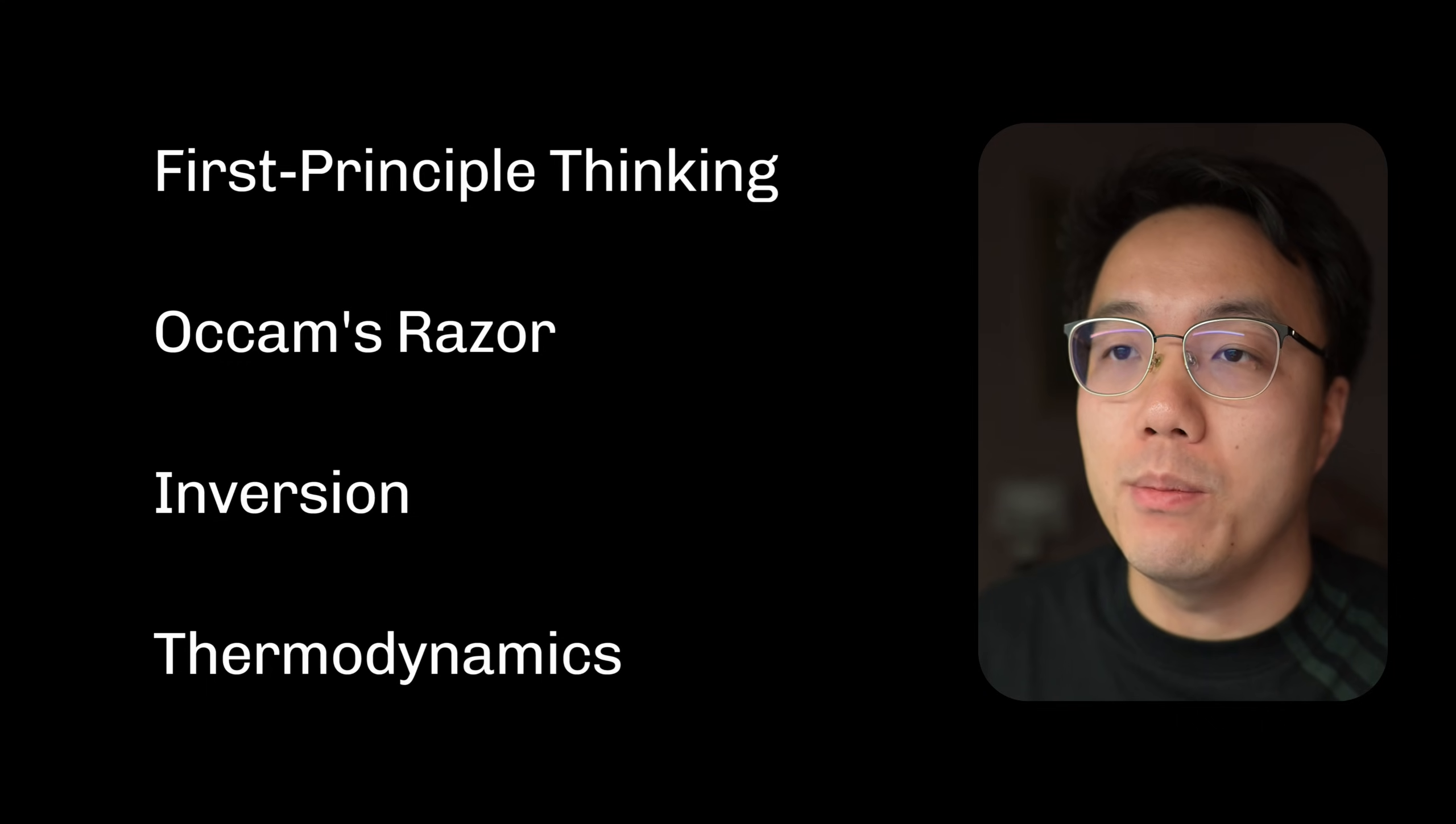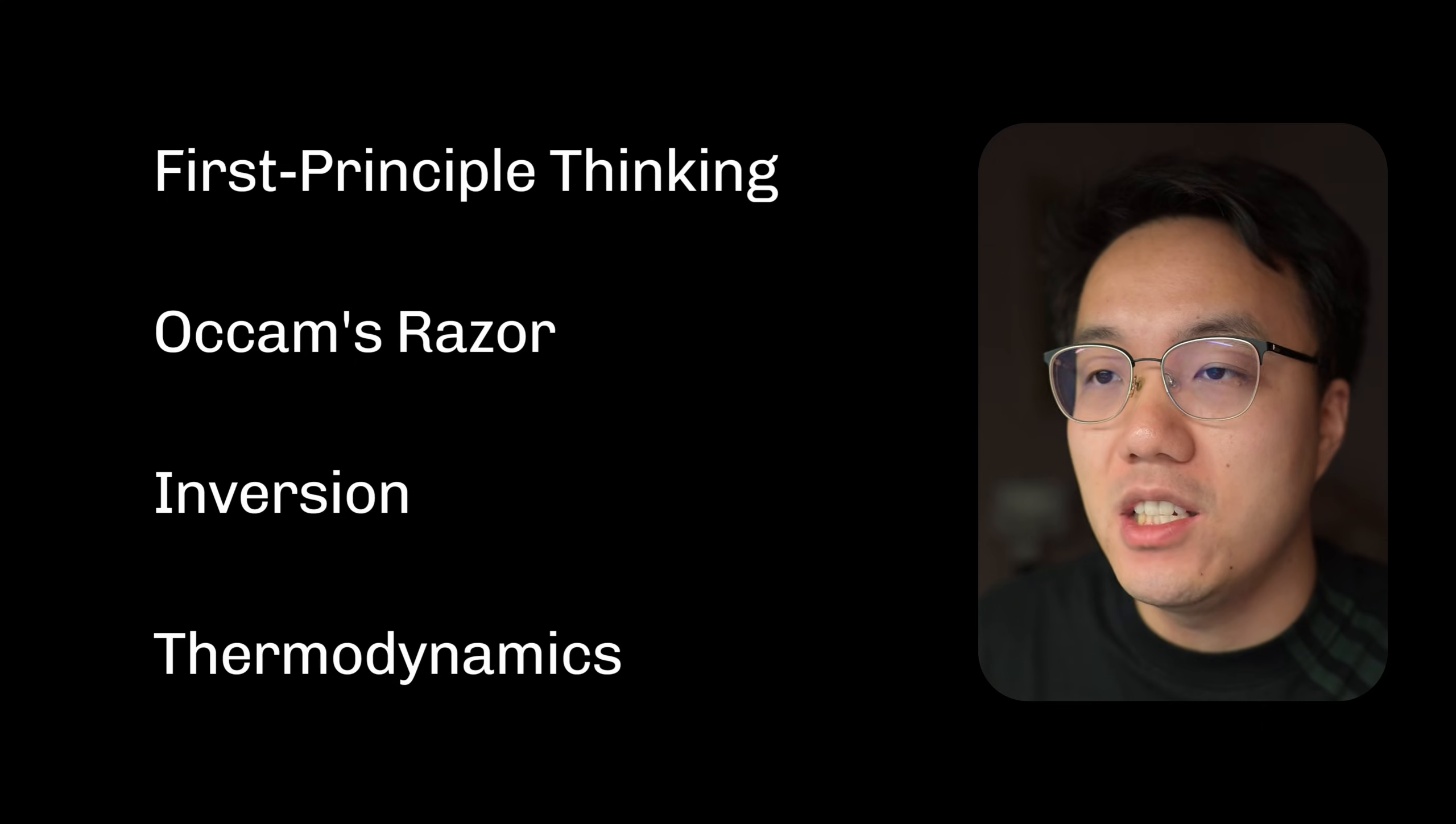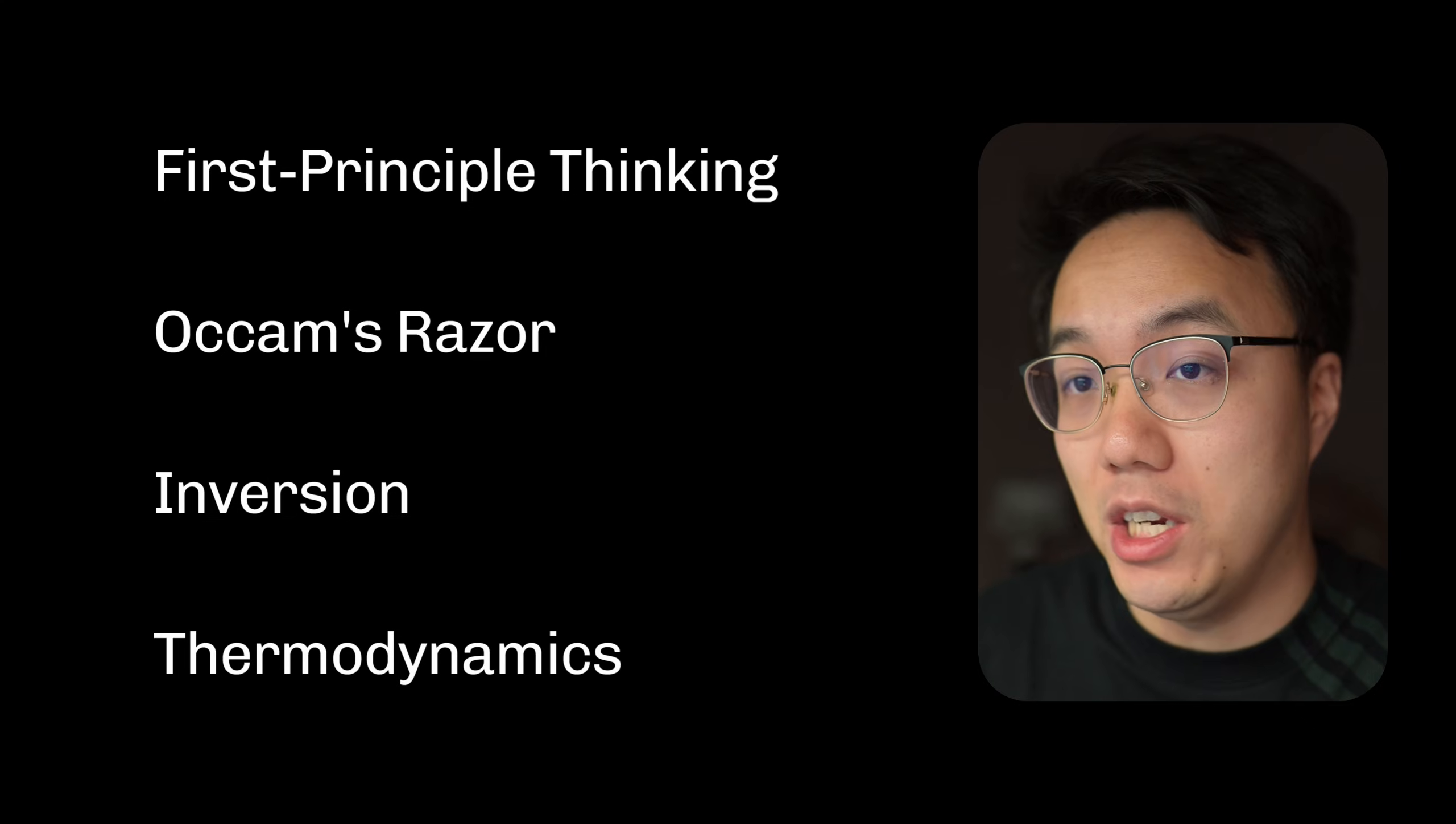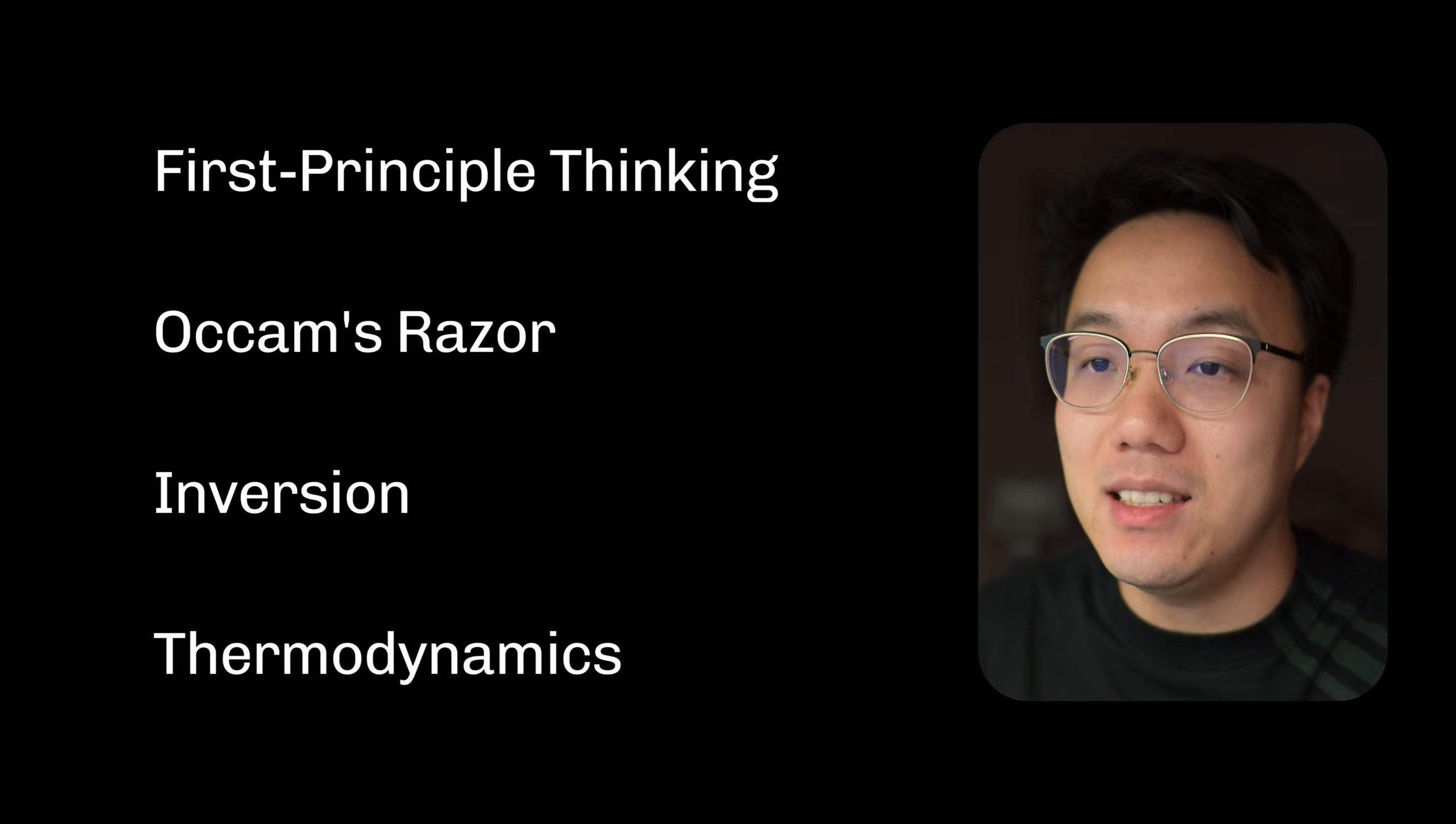You've likely heard some of them. First principle thinking, Elon Musk's method for breaking down problems to their core truth. Or Occam's razor, Steve Jobs used it to design great products. Inversion, the safeguard of Charlie Munger's investment strategy, and even thermodynamics can teach us about energy and efficiency in any system.